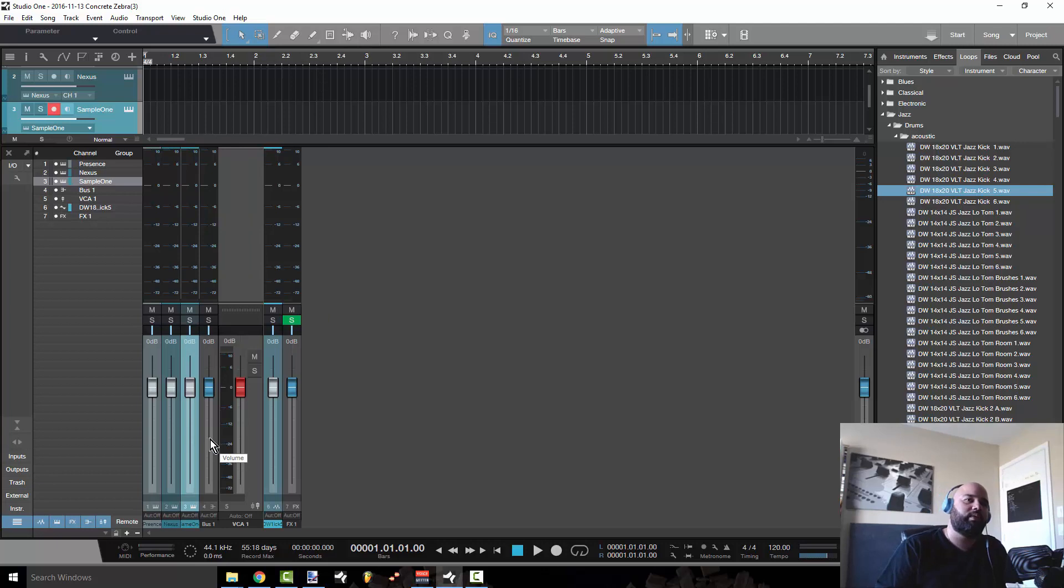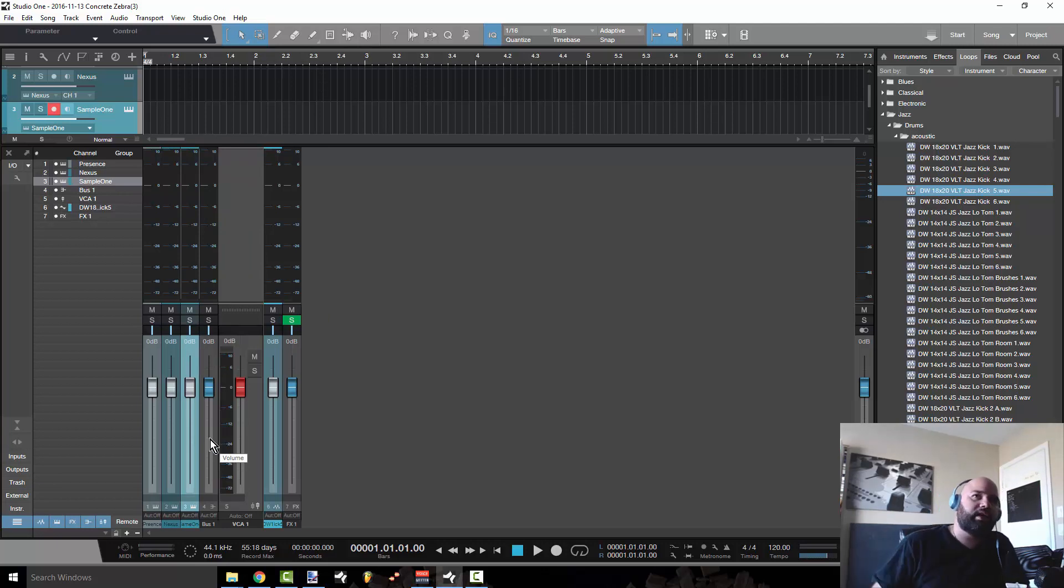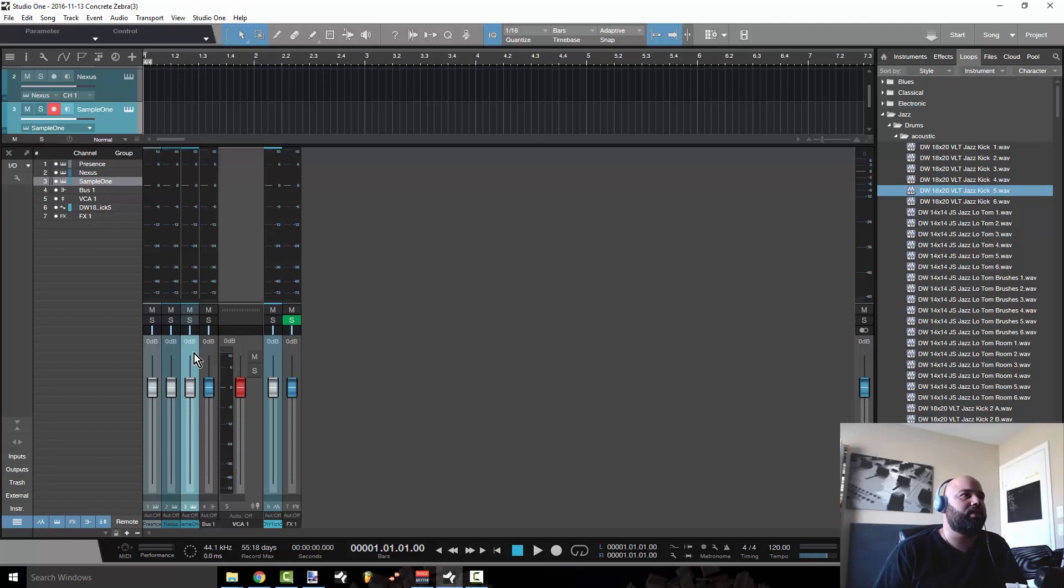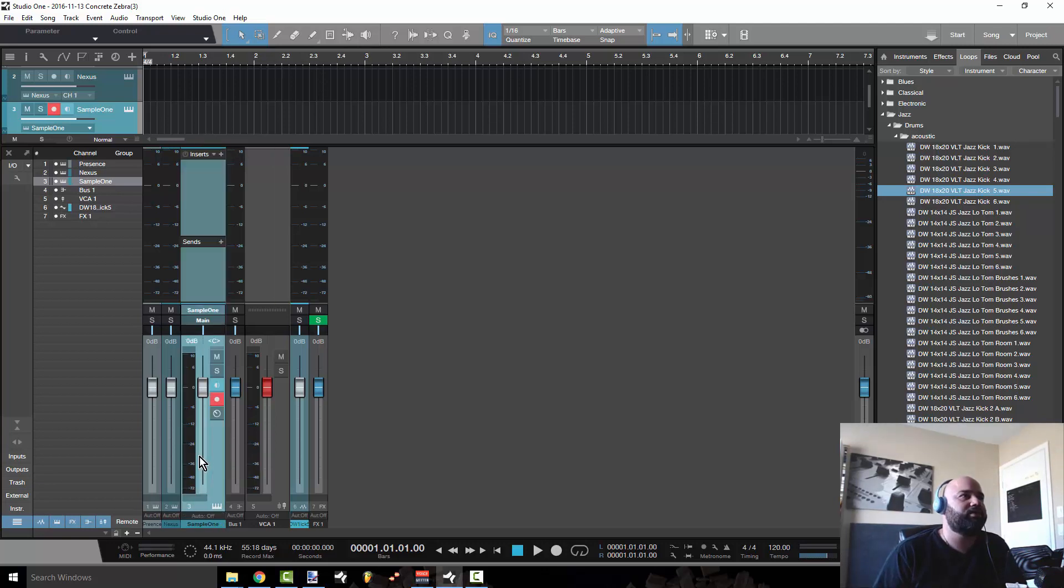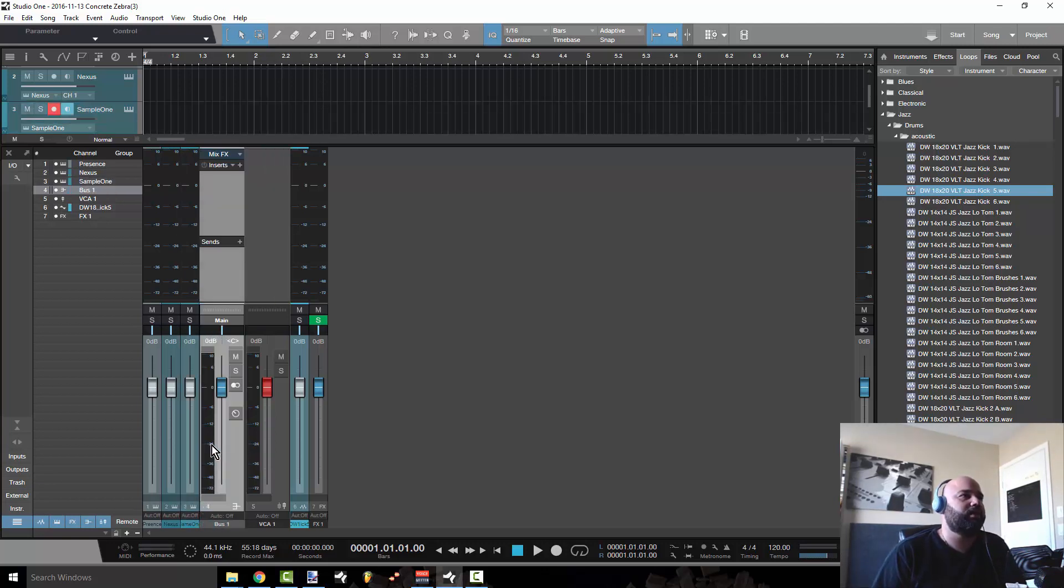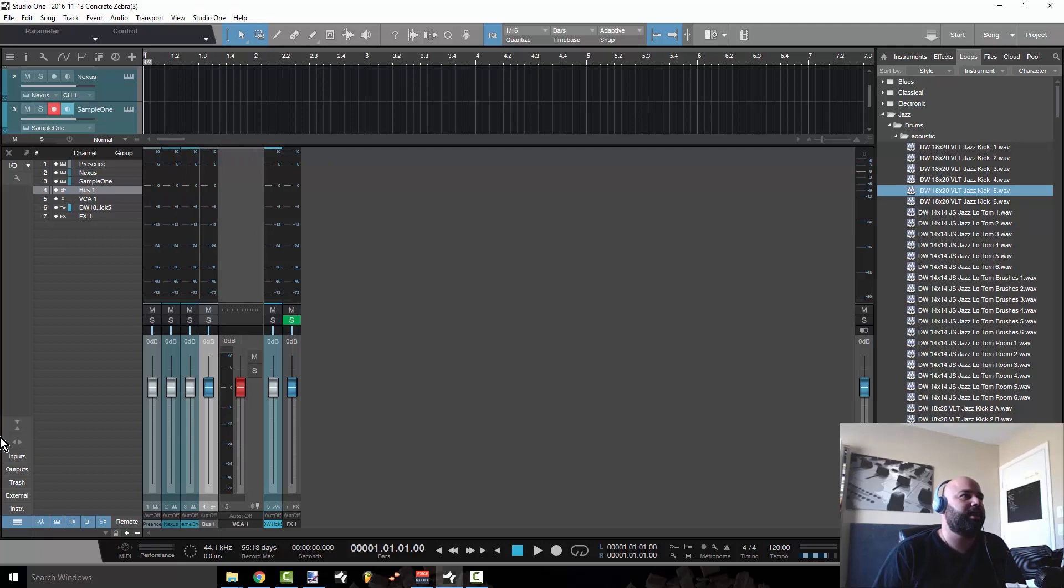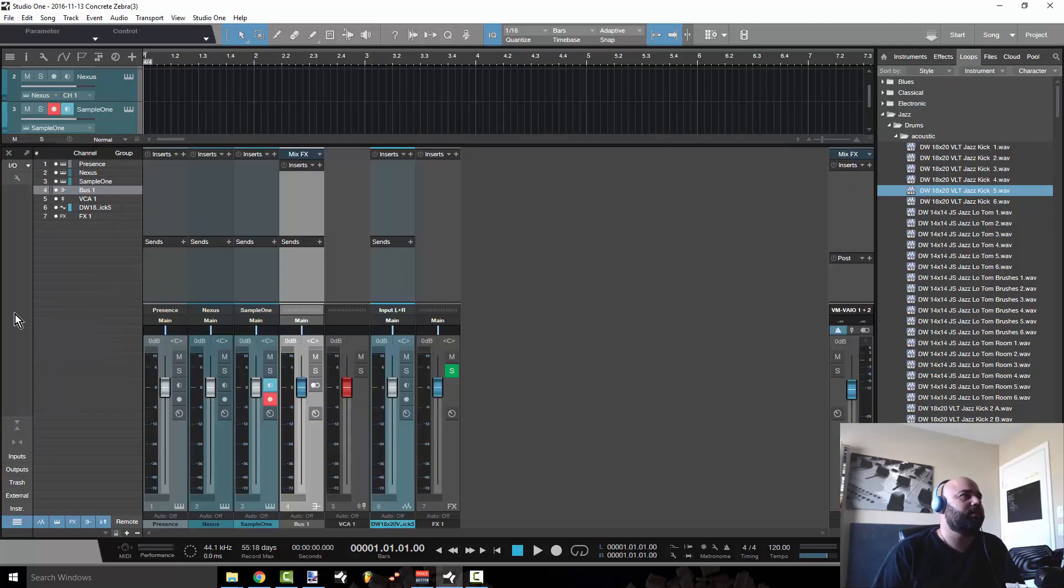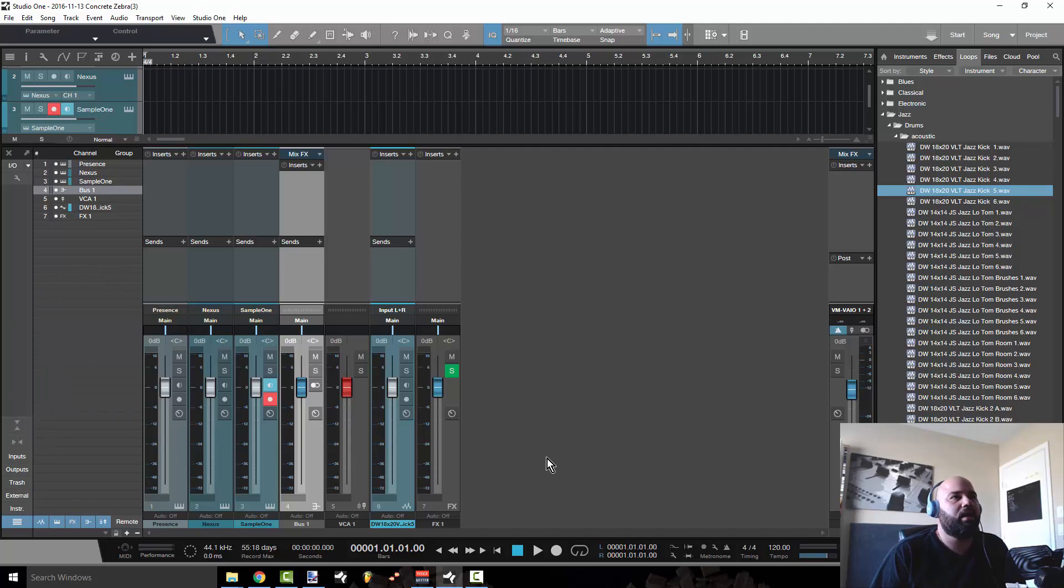So that way, if you get into one of these sessions where you've got like maybe 60 channels or something, you can have these real narrow. And then as you need to edit them, double click them. I actually use this view a lot because I like to be able to see the meters and be able to see every track in the session.